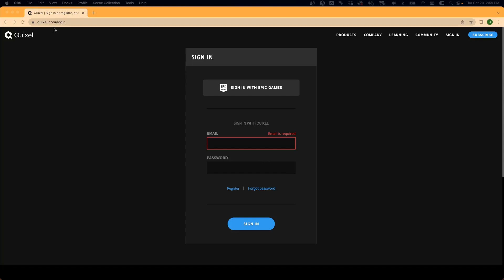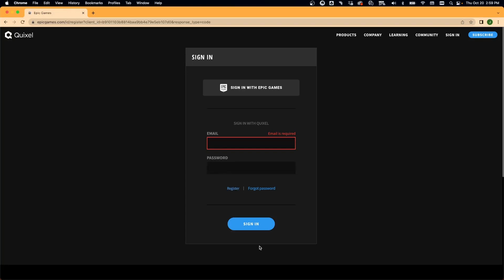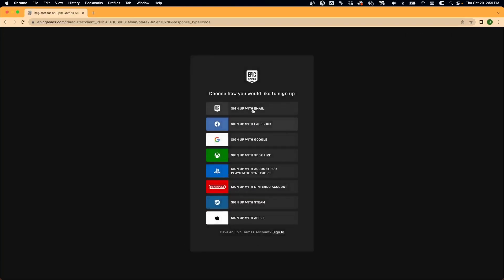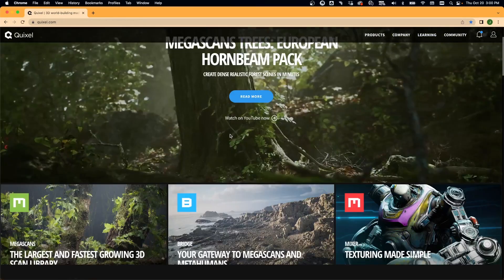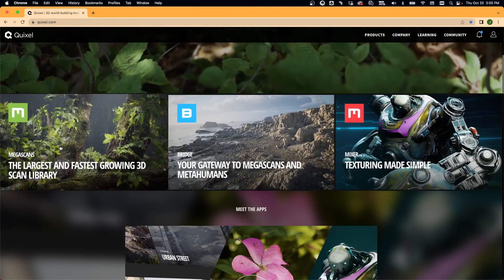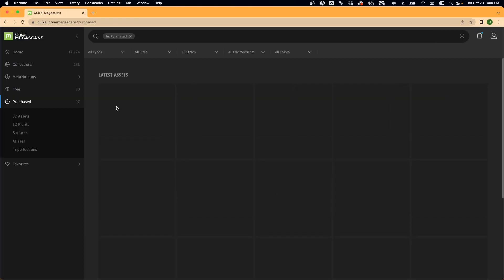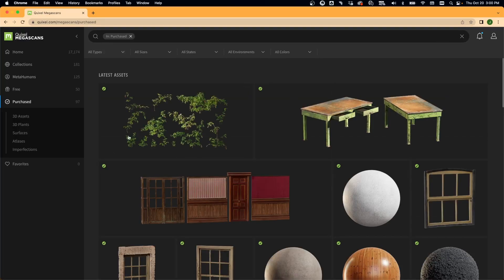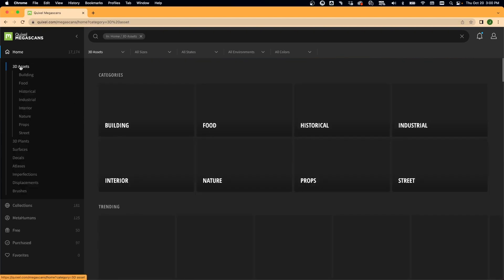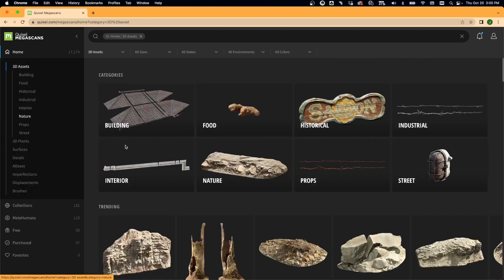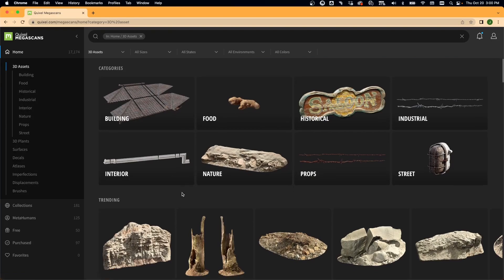We're just going to go to Quixel.com and you can register here. You have these different options for registering. Once you're signed in, you can just go to the Megascans library. Megascans is really awesome — they just have a ton of completely free assets. So what I'm going to do is collect a few assets.